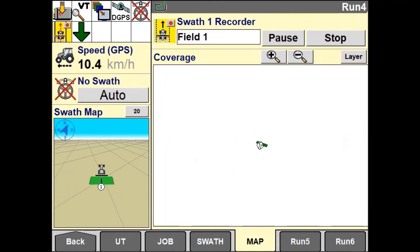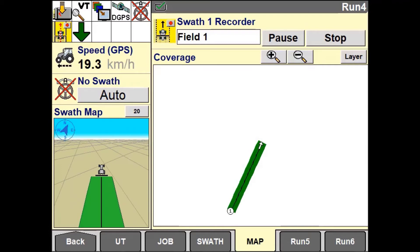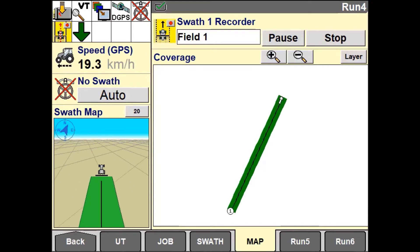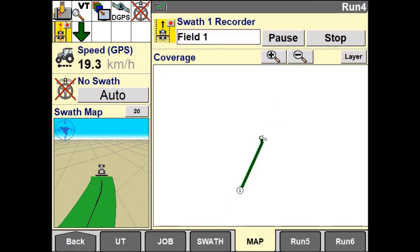If there is no field boundary or your boundary does not follow the desired path, you can manually drive the outer circuits and record the pattern.